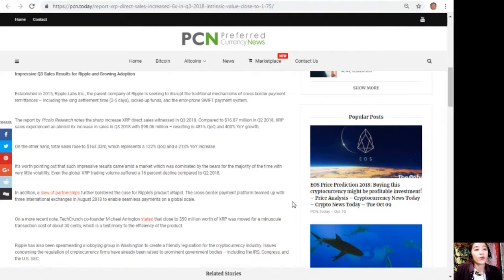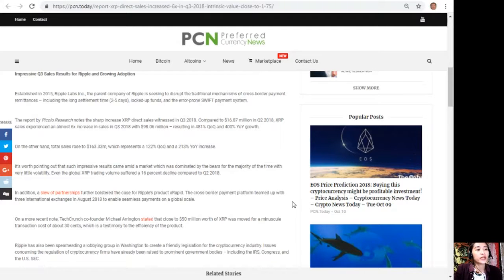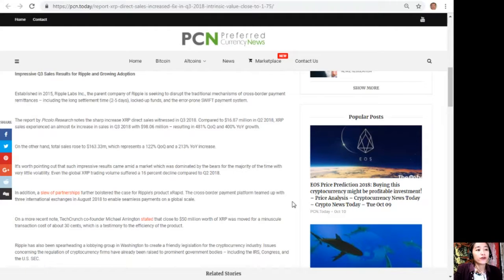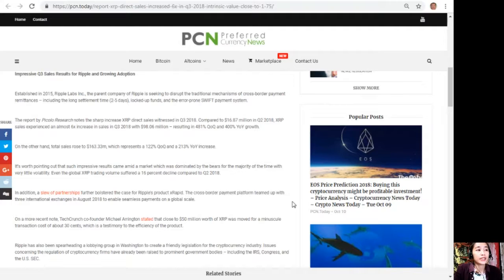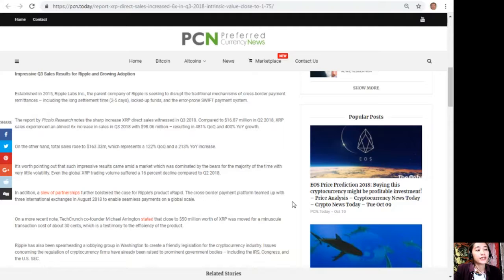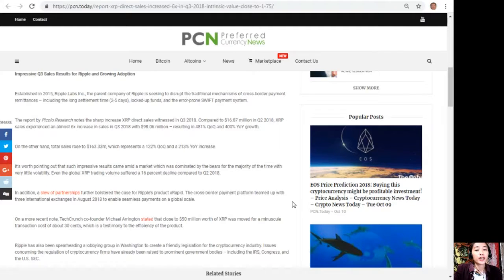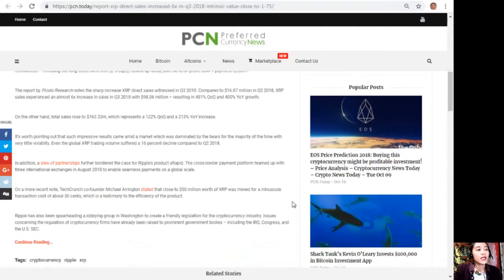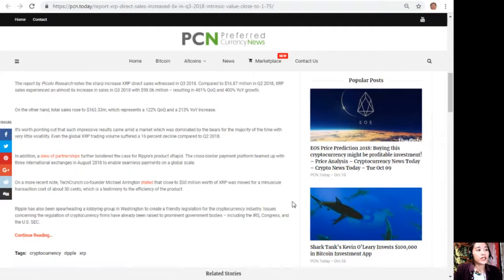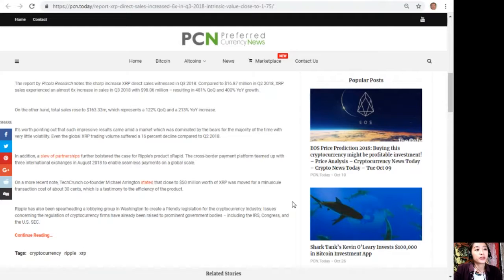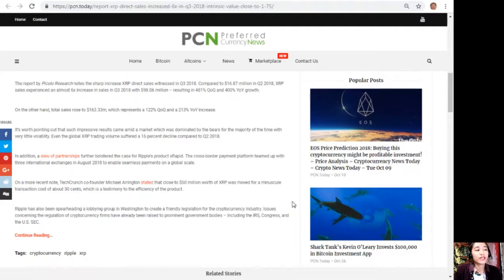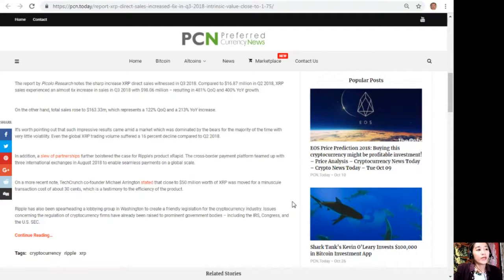On the other hand, total sales rose to $163.33 million, which represents a 122% quarter-over-quarter and 213% year-over-year increase. It's worth pointing out that such impressive results came amid a market dominated by bears for the majority of the time with very little volatility. Even the global XRP trading volume suffered a 16% decline compared to second quarter of 2018. In addition, a slew of partnerships further bolstered the case for Ripple's product xRapid. The cross-border payment platform teamed up with three international exchanges in August 2018 to enable seamless payments on a global scale.